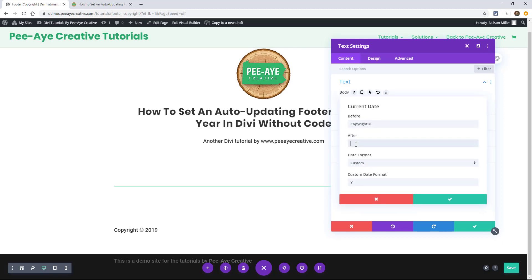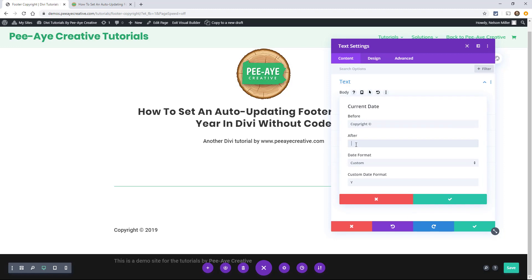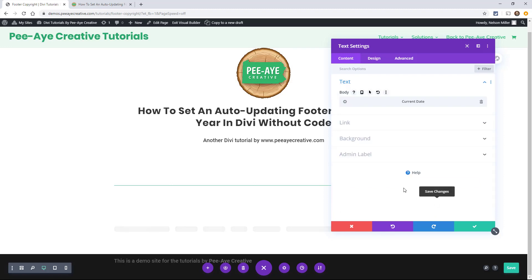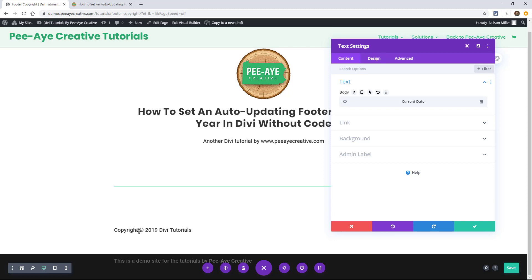Now if you want to add your site title, you could add that here. Make sure to add a space before the word so that everything is spaced out right. Someone in the Facebook group actually asked about this — they didn't want to manually type in the site title; they wanted that to be automatic too. Right now there's no obvious way to add two dynamic content blocks next to each other.